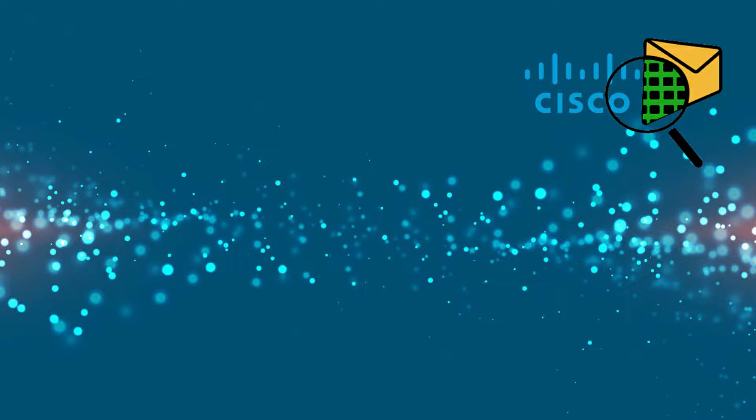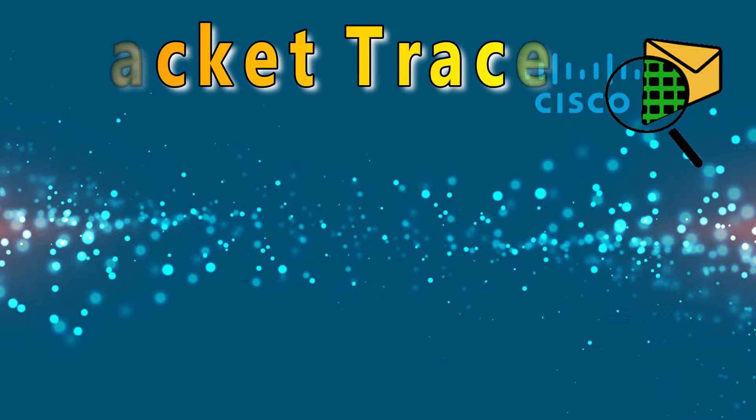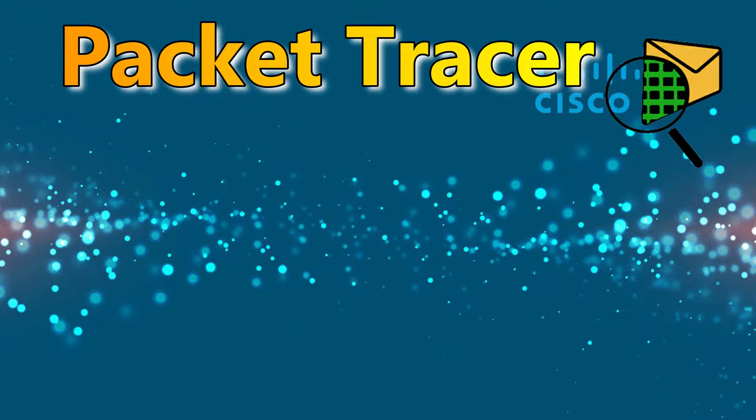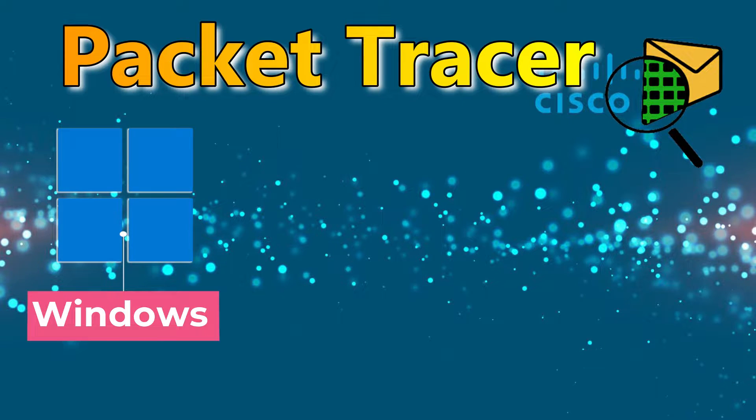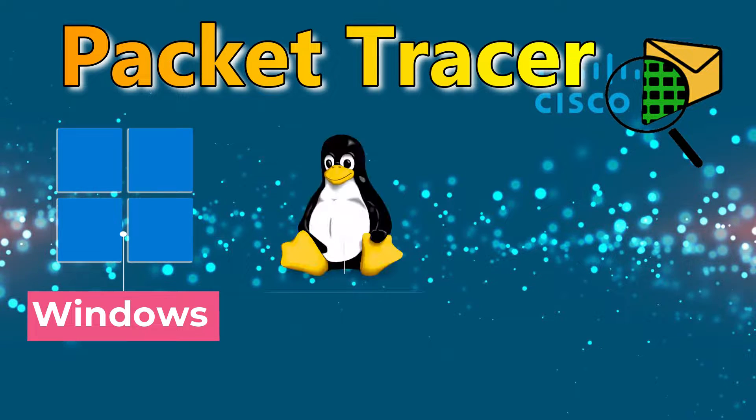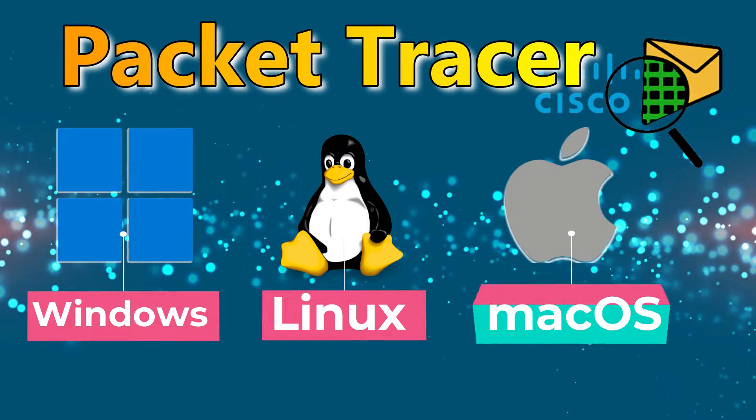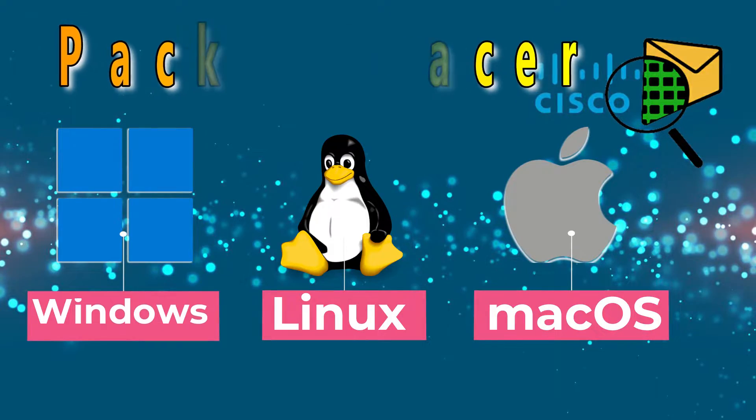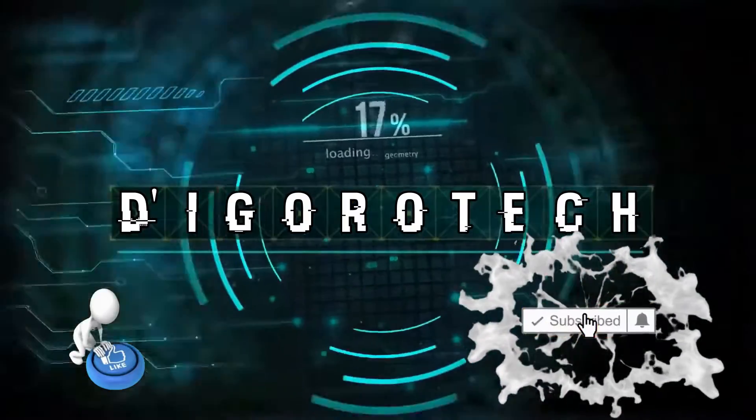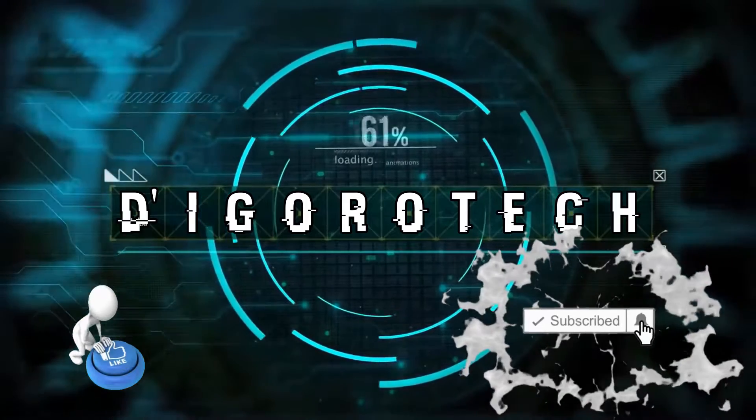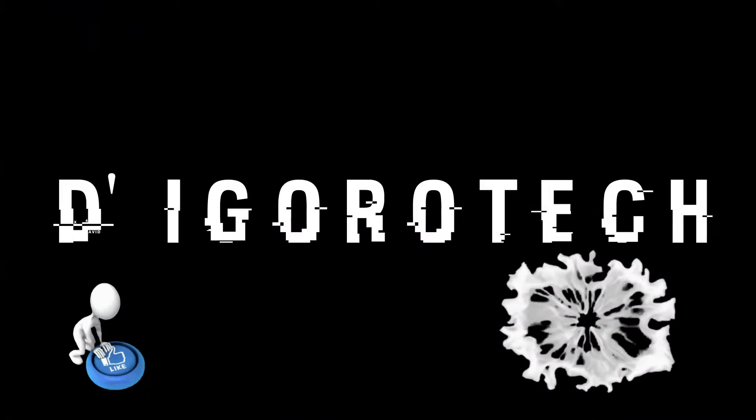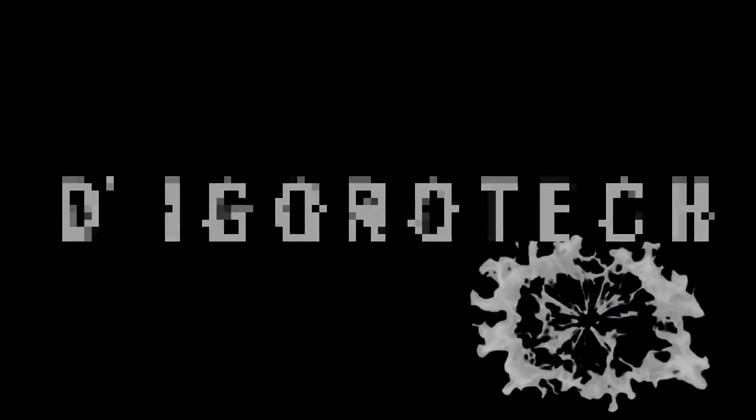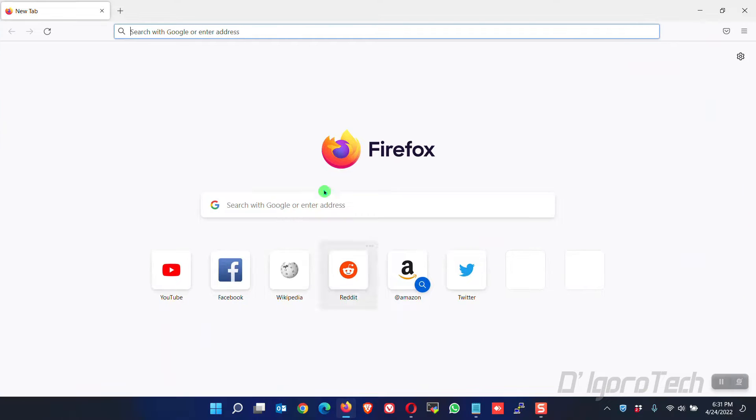Hi guys, this is DiegoRatec. Today, I will show you how to download and install Packet Tracer. We have the version for Windows, version for Linux and also for Mac OS. Let's begin.